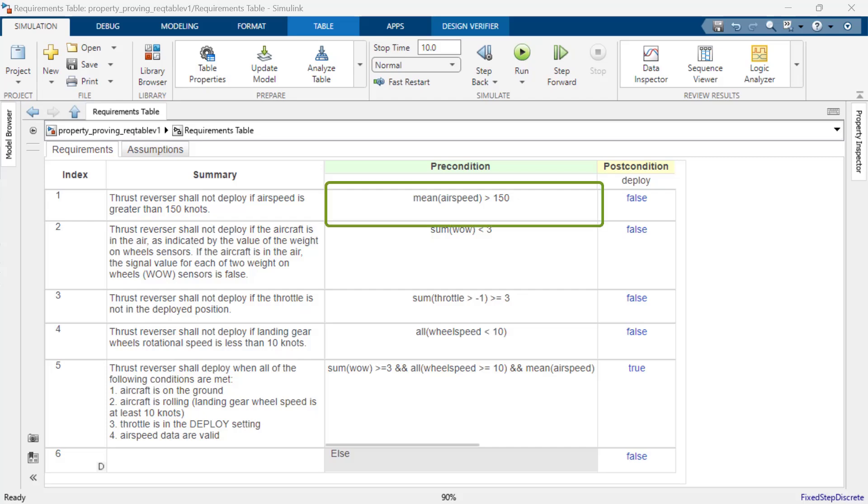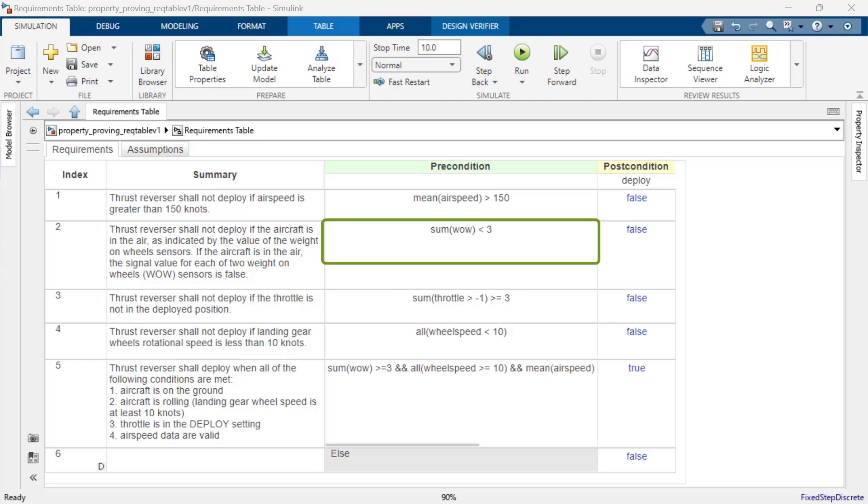For example, we can define the airspeed threshold requirement using the mean of the airspeed sensors. We can also define the weight on wheels requirement using the sum of the four Boolean weight on wheels inputs.